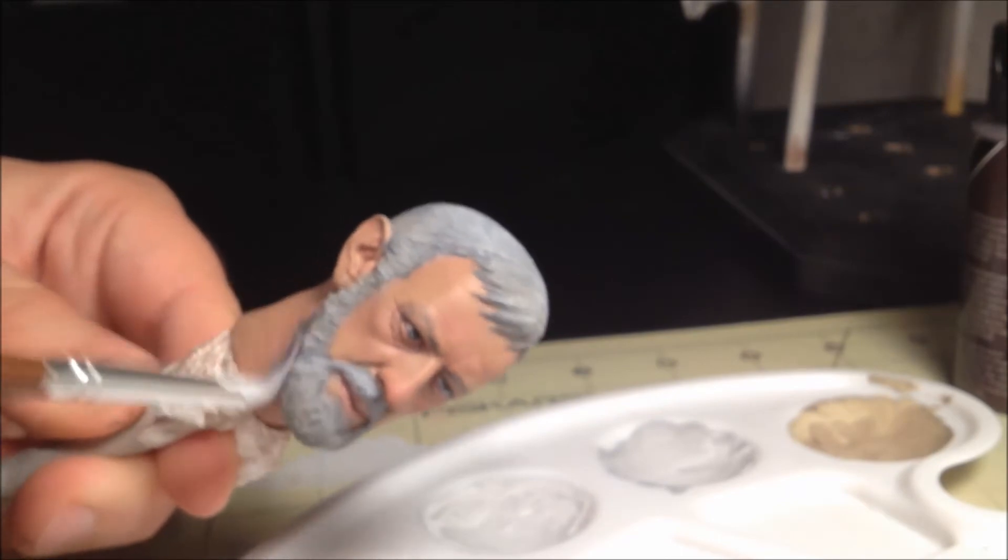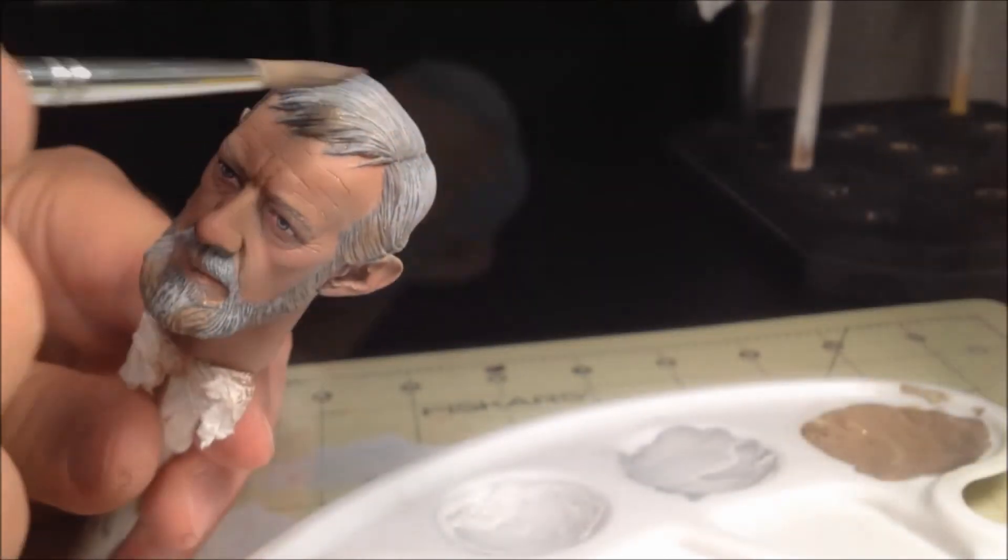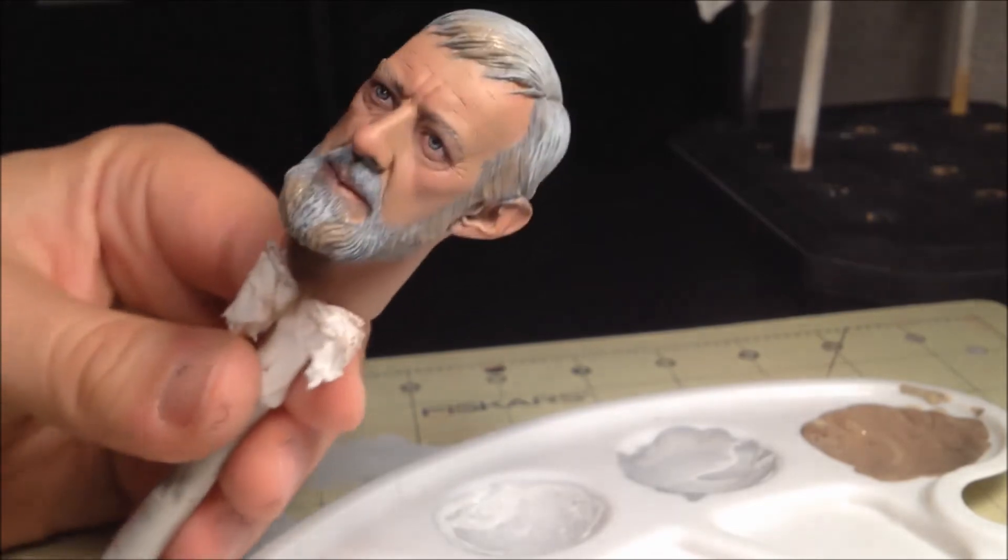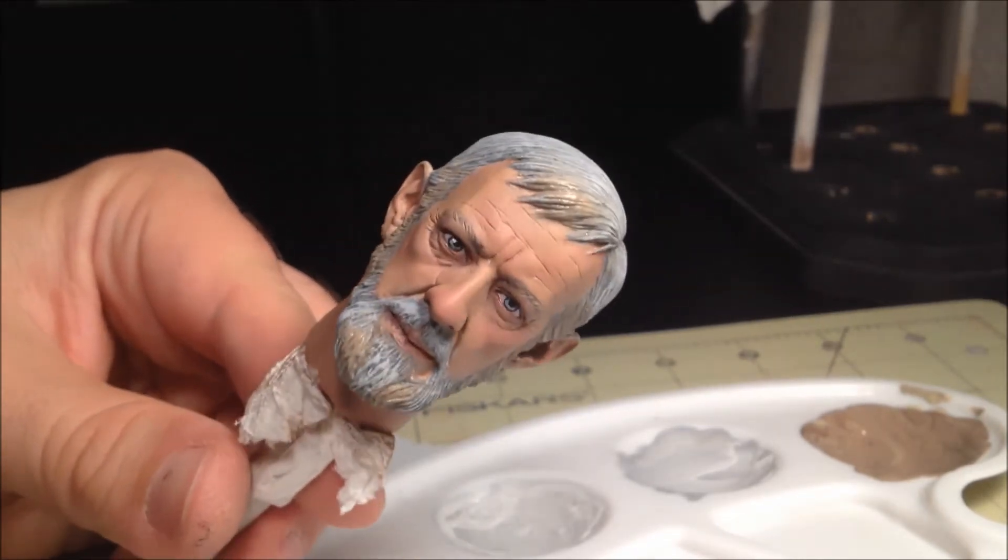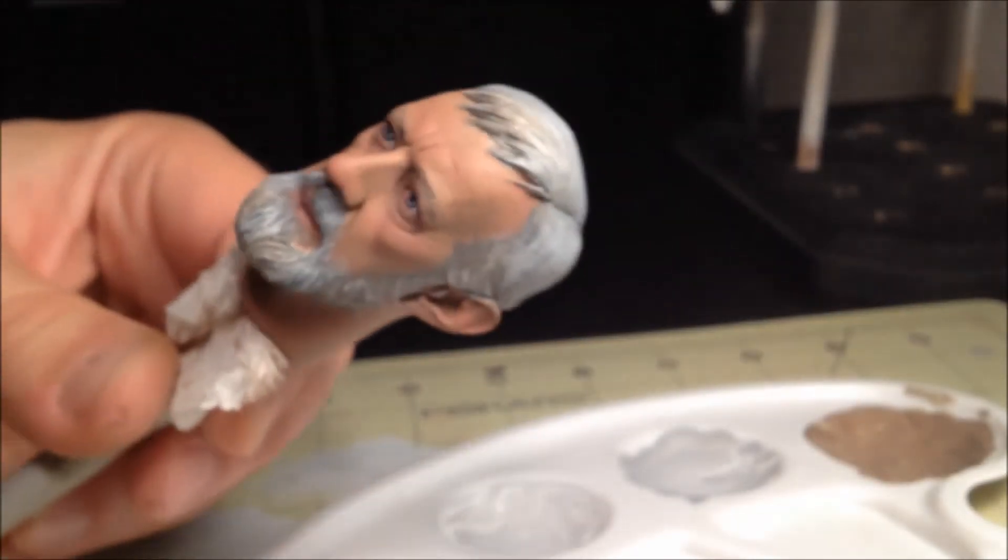I do notice that the blonde is not coming through quite as much as I would like. To fix this, I'm going to mix up a slightly darker blonde tone and reapply, then blend it back in with the lightest gray tone.